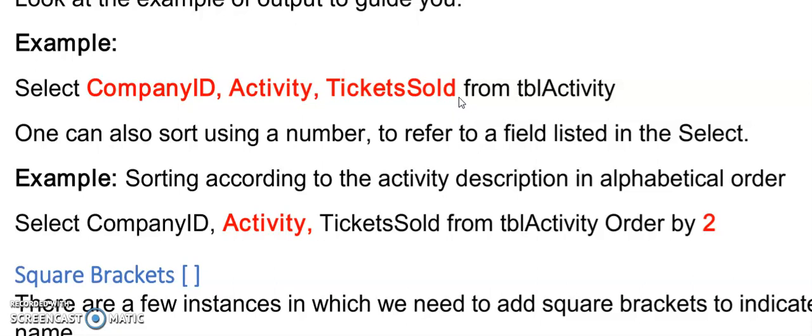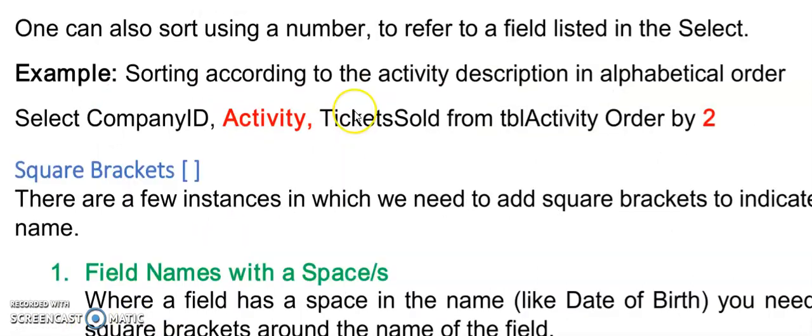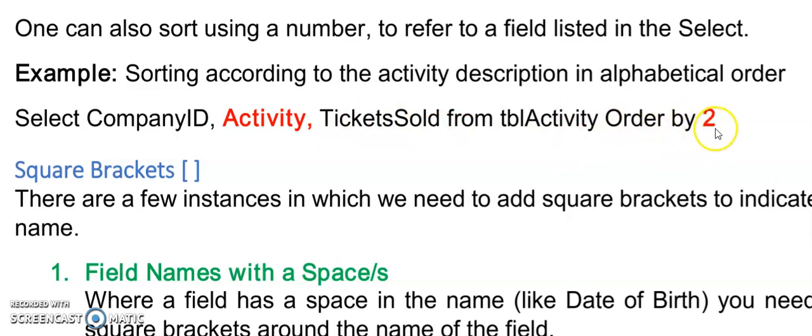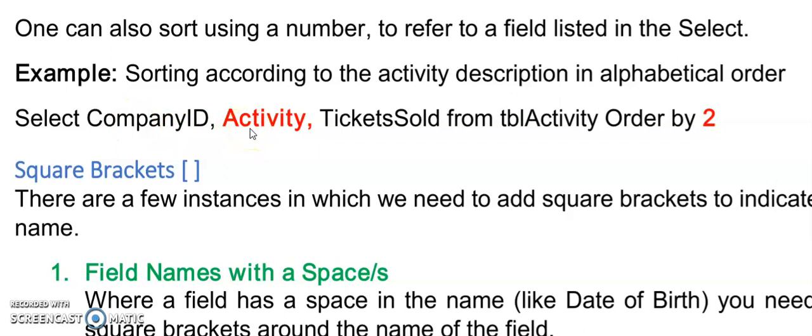It often has some hints as to what went wrong. This example here is now sorting the table according to the second field listed. So I can say order by activity or I can say order by 2 which means the second field listed in your select. This works for the majority of the activities but there are some exceptions that will be explained later.